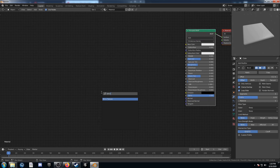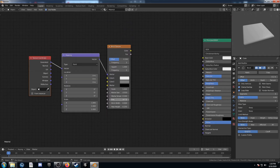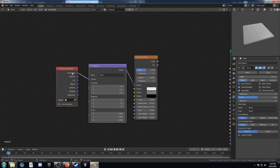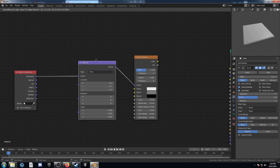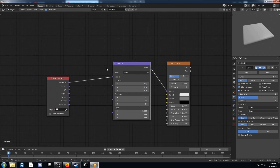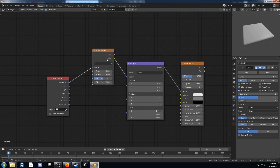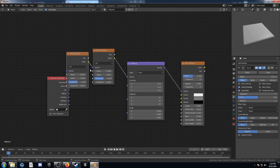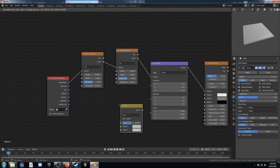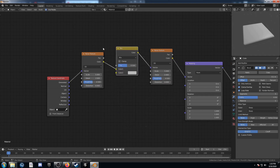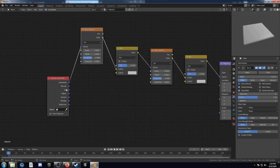Let's bring in a brick texture — that's going to be the foundation for all these textures. I'll hit Ctrl-T to bring up the texture coordinate and mapping nodes. Then I'll bring in a noise texture, duplicate it to have it twice, and bring in two mix nodes to place after the noise textures.